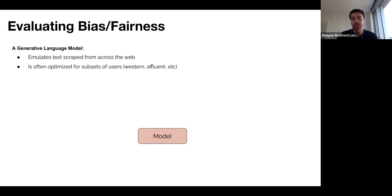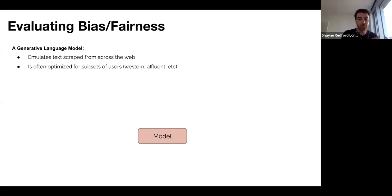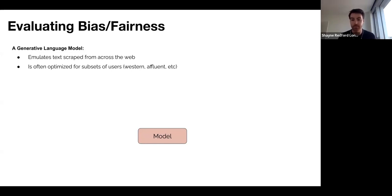A generative language model is trained on massive scrapes of text from the web, which means they're implicitly or explicitly being optimized to emulate text seen online — text that is often not well curated and will contain biases and stereotypes present in society or subgroups of society. Even when models select subsets of text or are fine-tuned on specific texts from users, they're often optimized for subsets of the population — often Western, English-speaking, and more affluent audiences — which motivates why there are various stages of bias that need to be evaluated.